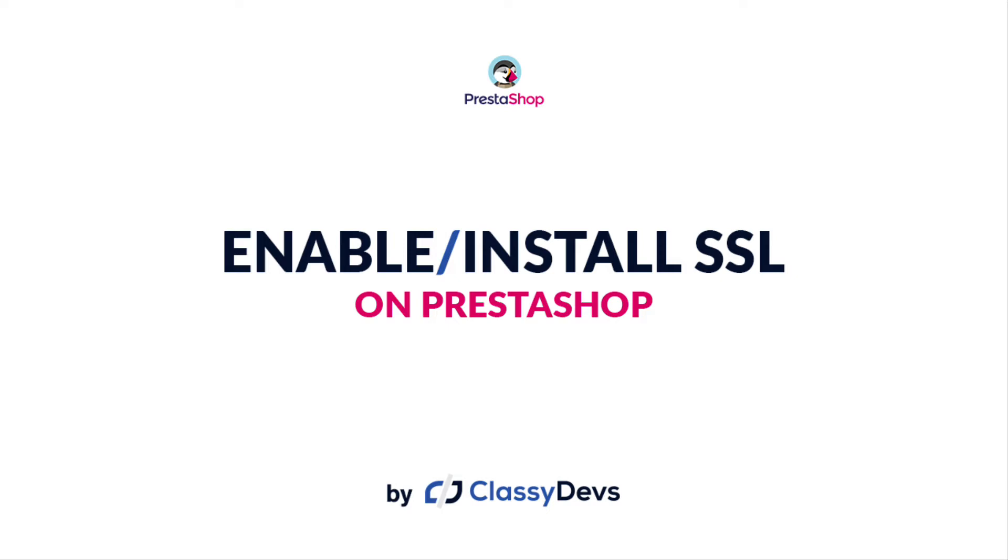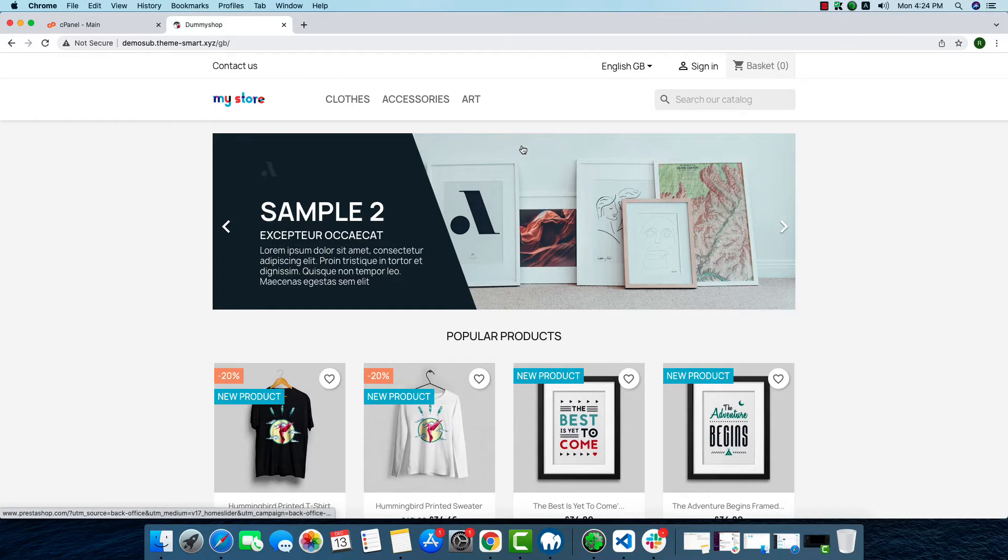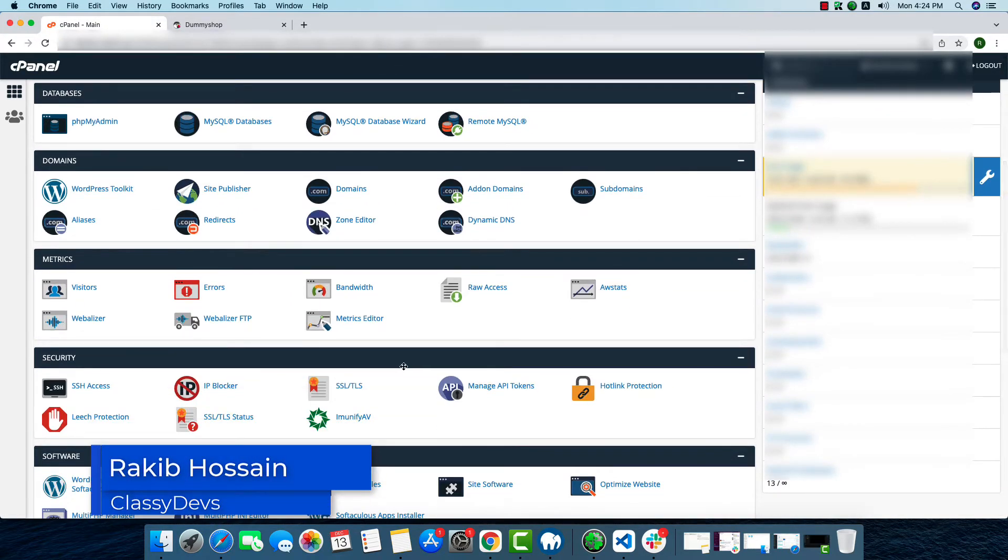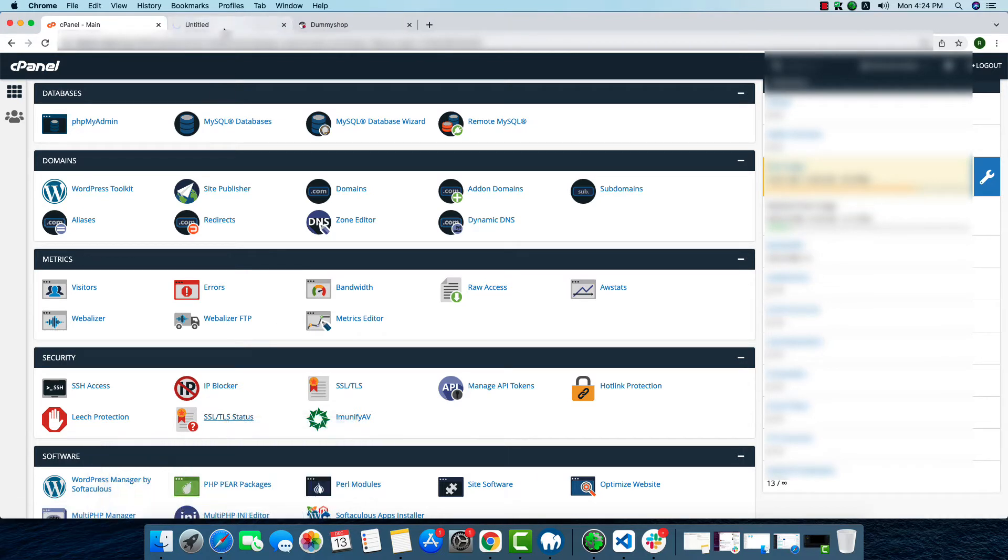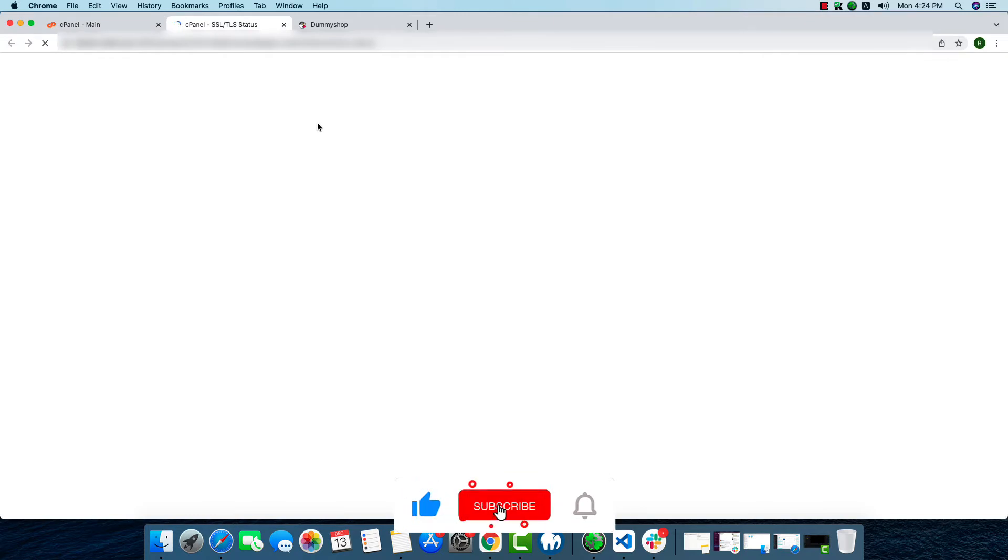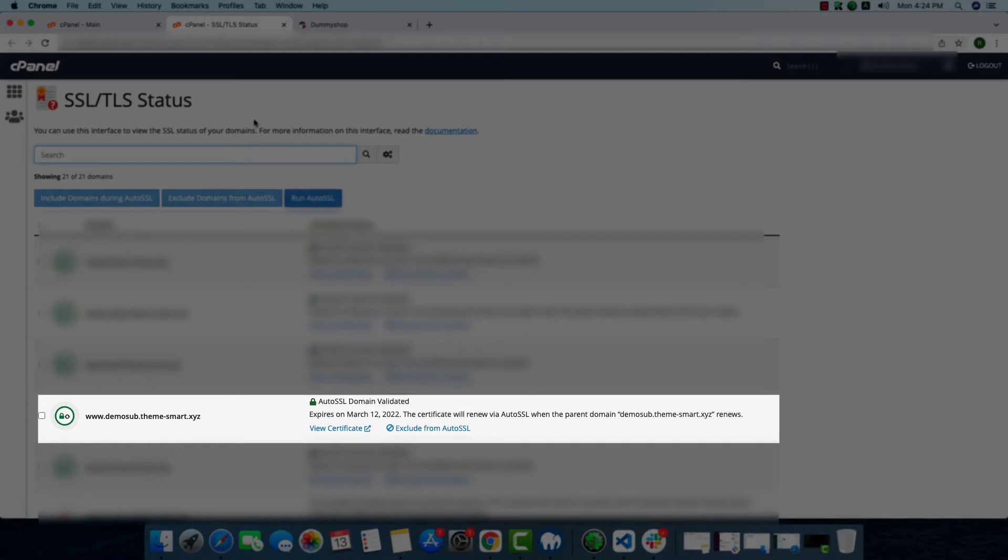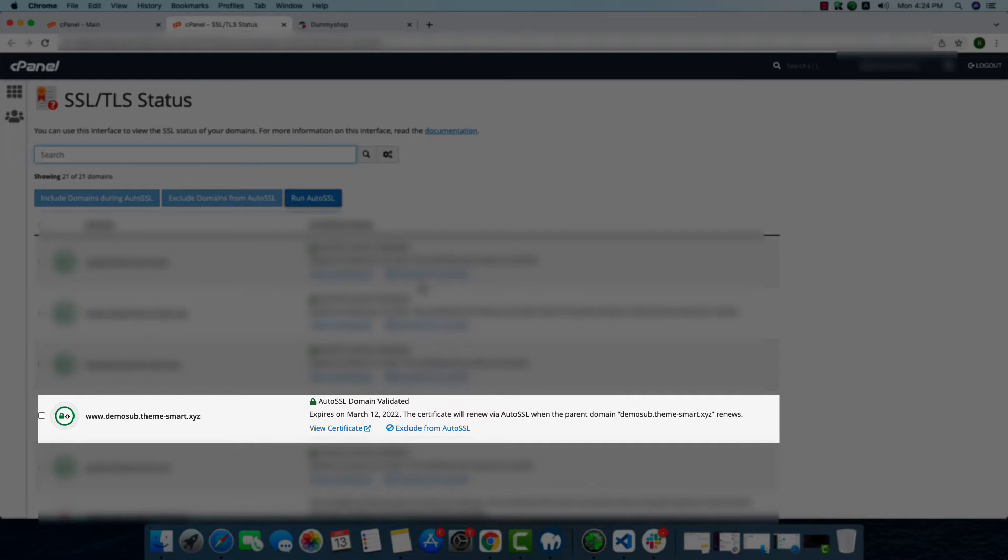Now let's start the process. First, we'll have to check our cPanel SSL/TLS status. Here we're going to check if our hosting has SSL installed or not. So here we can see Auto SSL Domain Validated. That means our hosting provider already provided SSL and the SSL is activated.